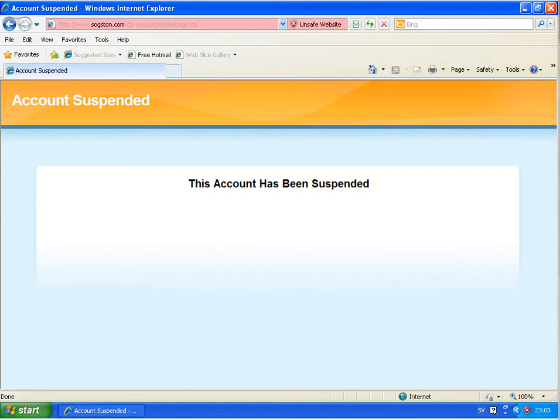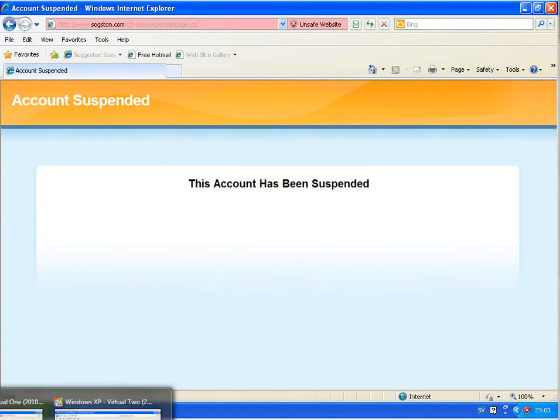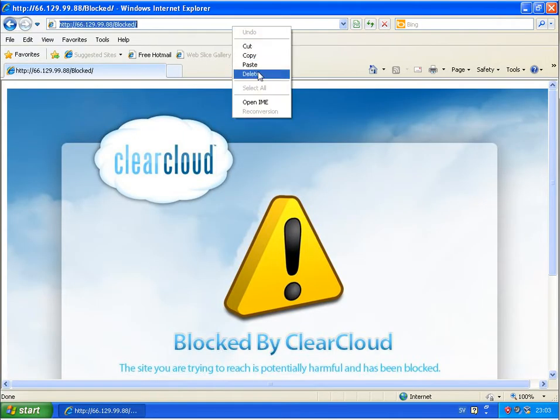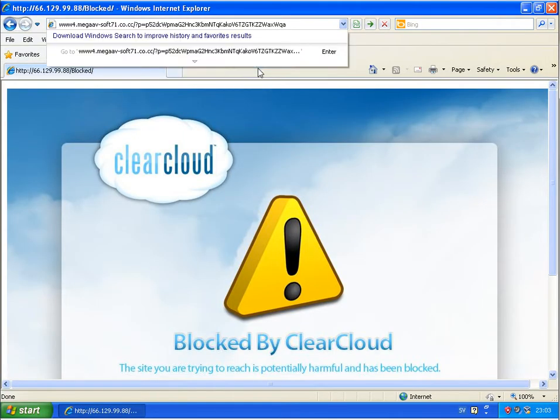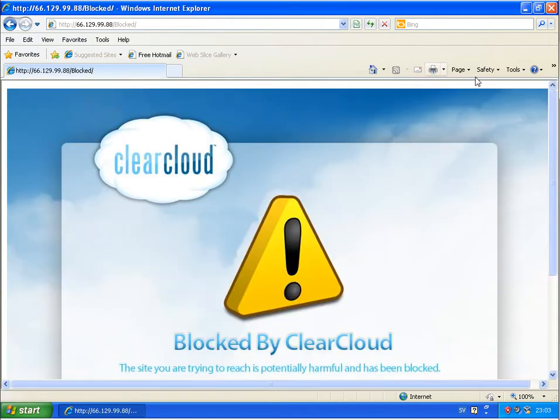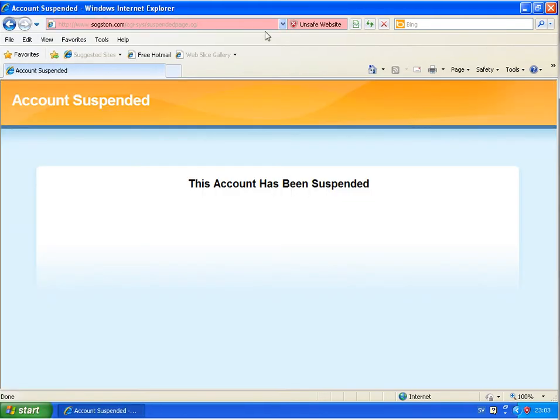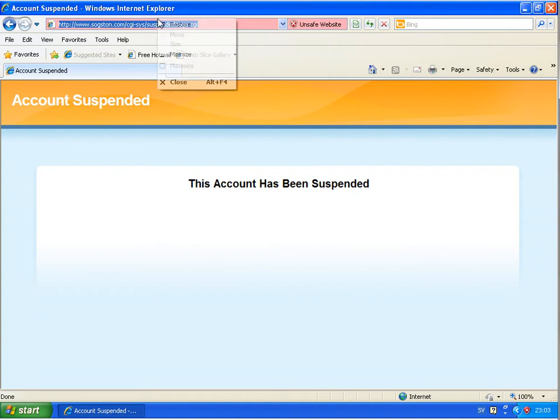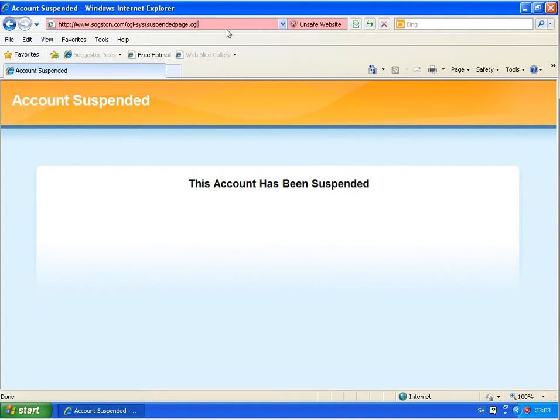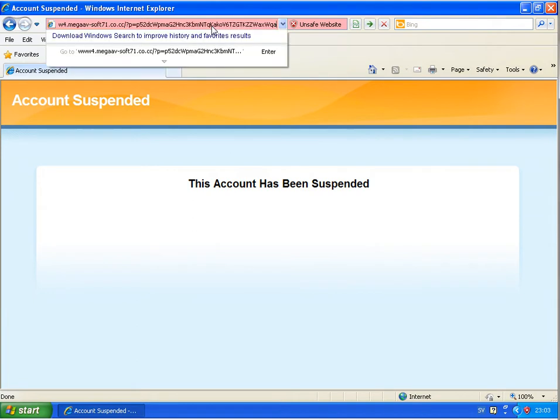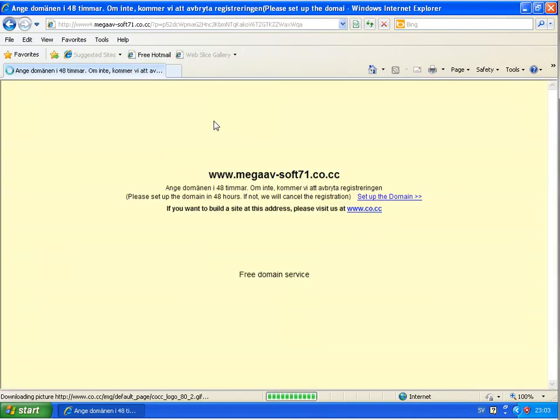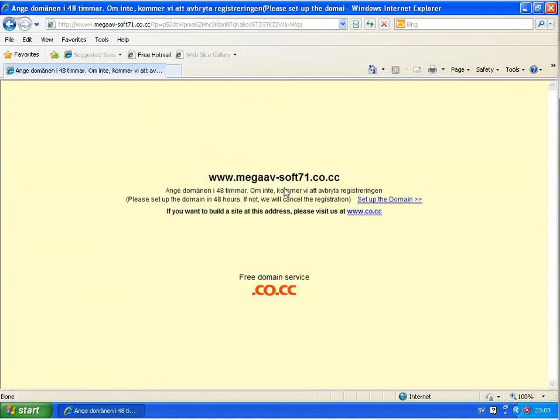Running the next link. ClearCloud is blocking that one. And checking that link at Google Public DNS. It's not blocked. Okay, but the malware is probably gone, no longer available on that home page.